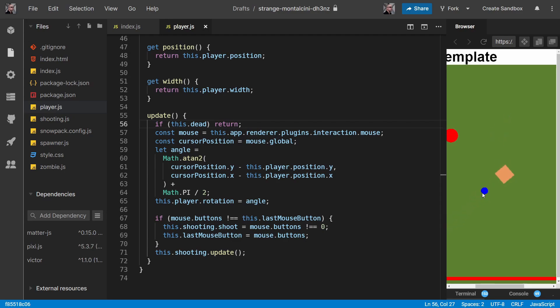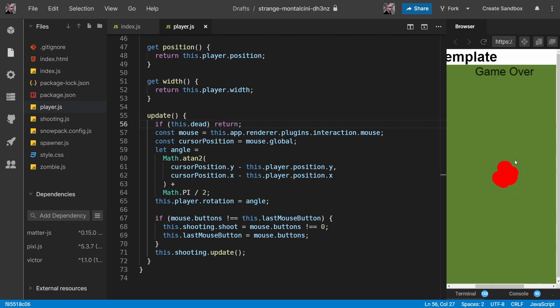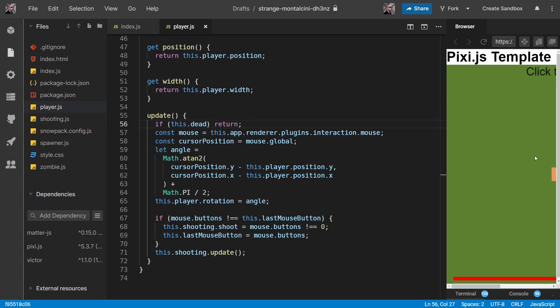So that's looking pretty good now. And we die, our health goes down to zero, our game is over. We try and fire, we can't fire anymore. We just simply restart the game by clicking refresh. We could put a button on here and everything, but I probably won't bother with any of that. You can just do refresh and that restarts the game.